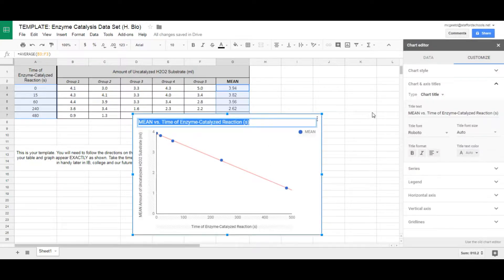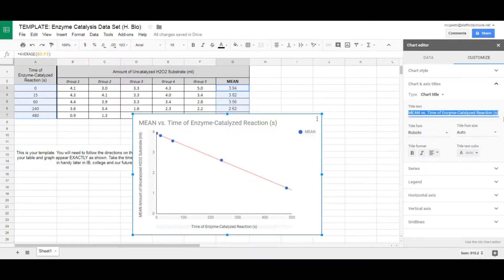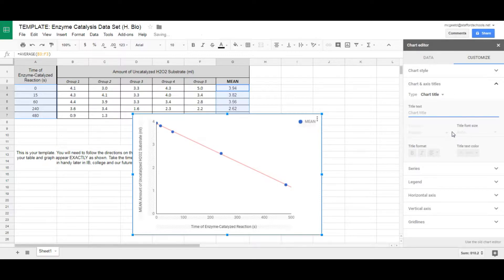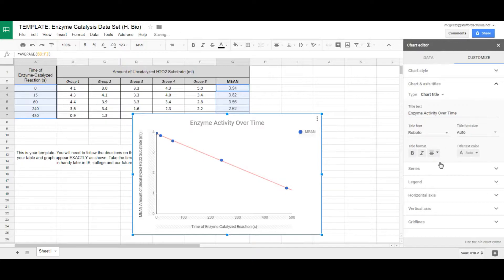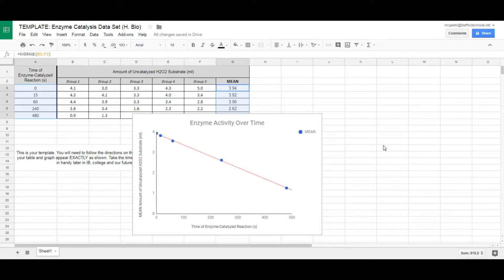The graph is almost finished, but we still need a proper title. 'Mean' is not a good graph title. Change it to something that describes the entire graph — for example, 'Enzyme Activity Over Time' or 'The Effect of Enzyme Reaction Rate Over Time.' The title should describe both the independent and dependent variables together. I like it centered.